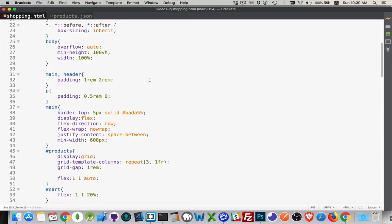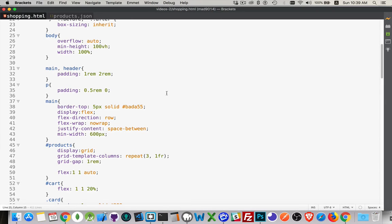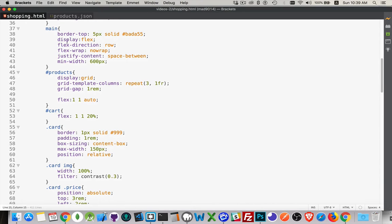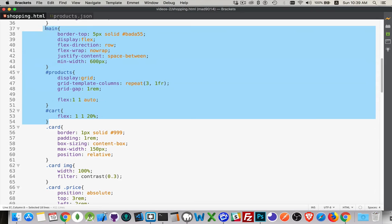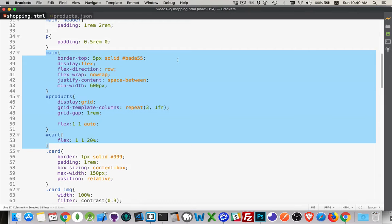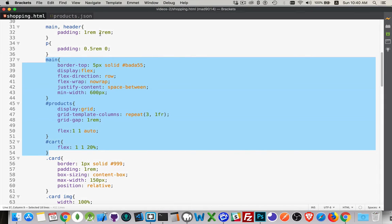We can jump down through most of this. Main is the container for products and cart — this is the main structure of the layout. Main contains those two parts. It's display flex, flex direction row, no wrap, so it's going to be a row with two elements inside of it. Space-between, so I don't want spaces on the left and right — I already have padding on main. And I've got a minimum width so it doesn't shrink and mess with my layout.